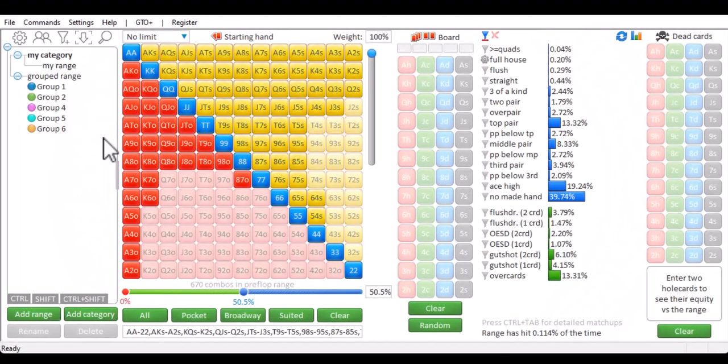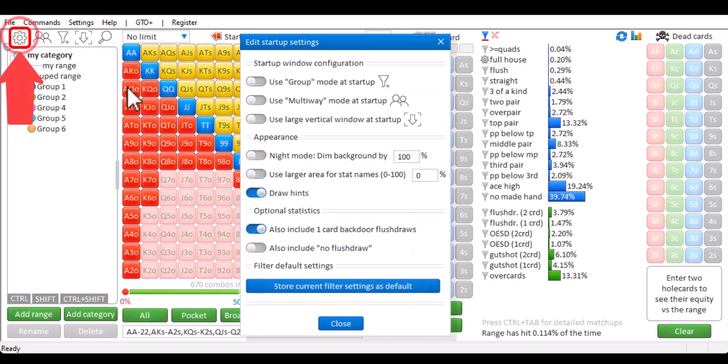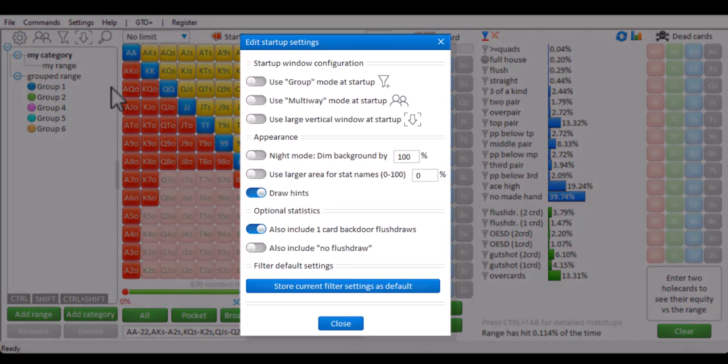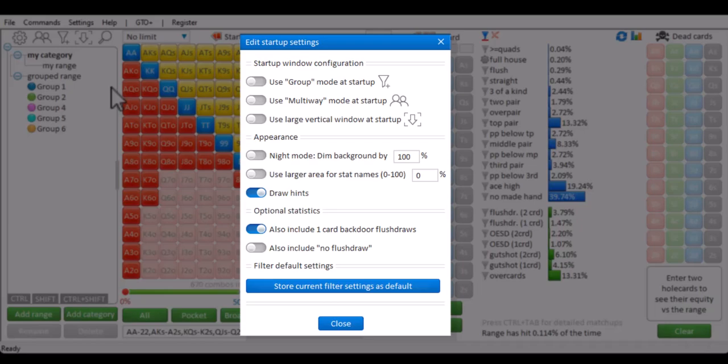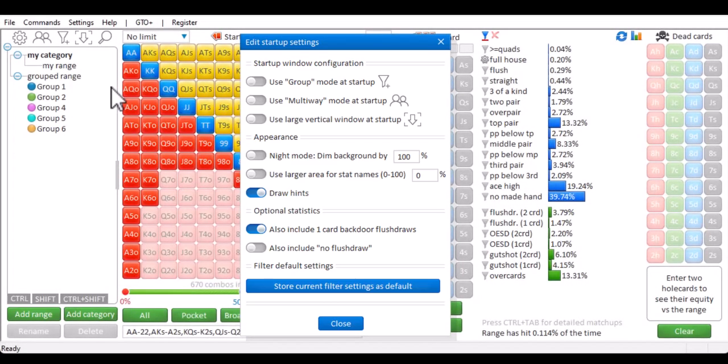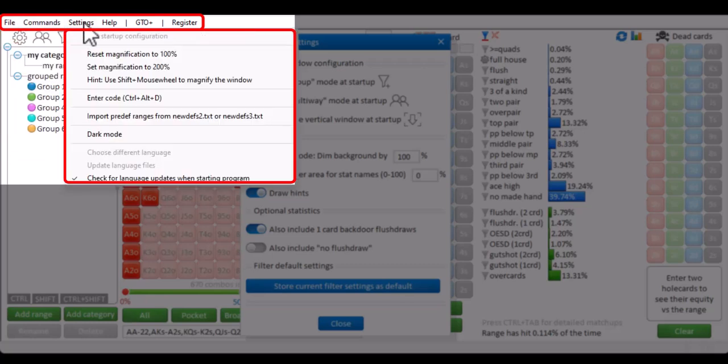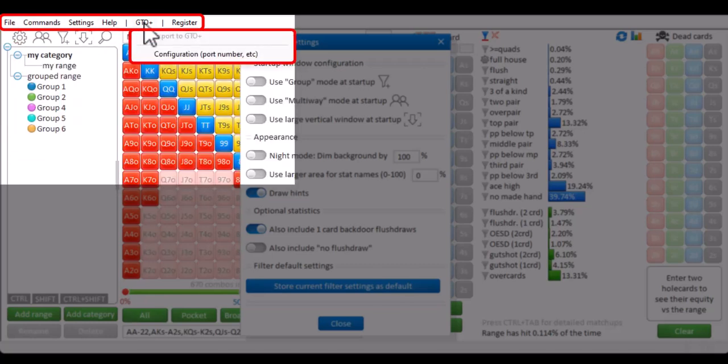One icon I haven't discussed yet is the options icon. I won't go over it here, but we have made a short video that will go over all these options. And there's also a video that goes over all the options in the menu here, just in case there's any option in the menu of which you'd like to know more.